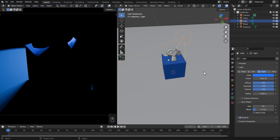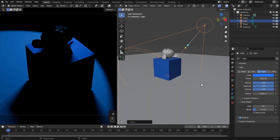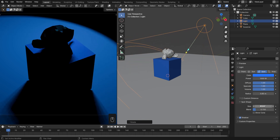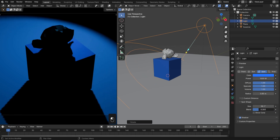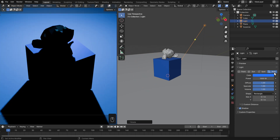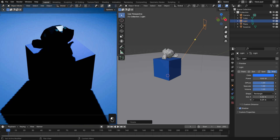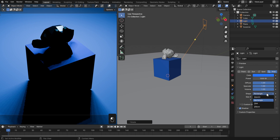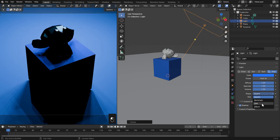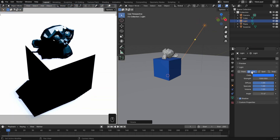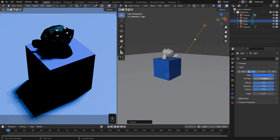We can also set this to be a Spotlight, which behaves the same way but is limited to a cone, and that cone we can control in the spot shape — changing the size and also the softness of the falloff. There are also Area Lights, which if you increase the size will show up as a flat plane. You can set that to be a Rectangle, a Square, a Disc, or an Ellipse. We could also set this to be a Sunlight, which by default is way too bright because it uses different units but keeps the same number, so set that to something more like 10.